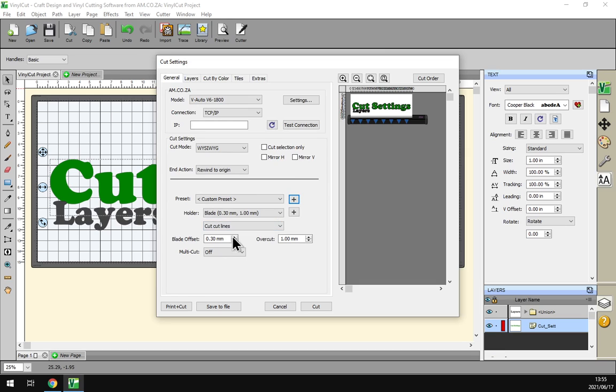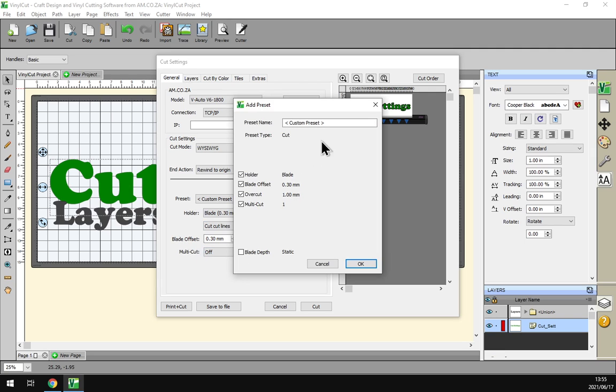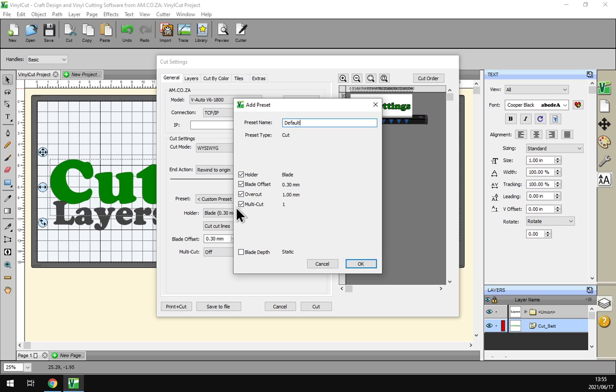Then you can see we've got here the settings for it: blade offset and overcut and multi cuts. So now under this we can actually see what they are and we can choose if we want to select or deselect those.